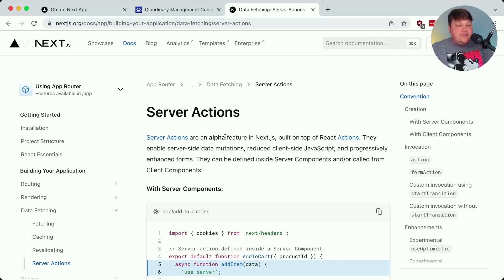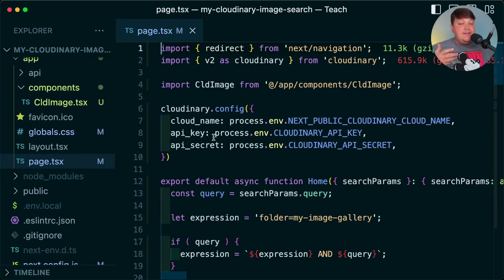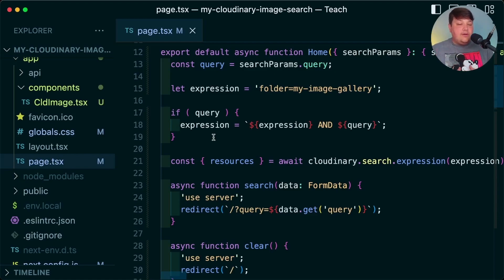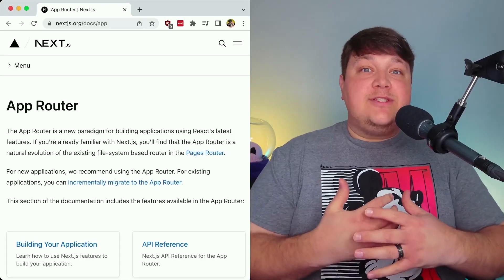I want to reiterate that server actions are an alpha feature, so they're prone to breakage — but it's fun to explore the APIs we'll have available. Ultimately, with server components, it's much easier to use SDKs like the Cloudinary Node SDK to grab and manage assets within the same React environment we know and love. There's so much functionality to explore in the new app router; I feel like I'm only scratching the surface.